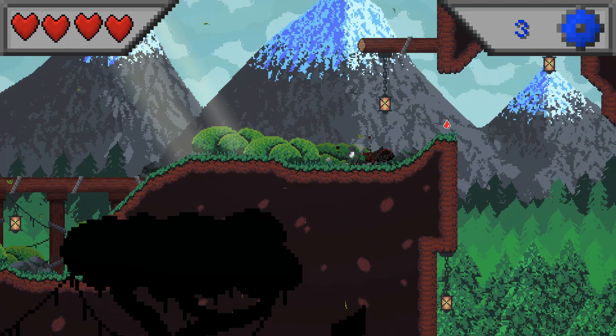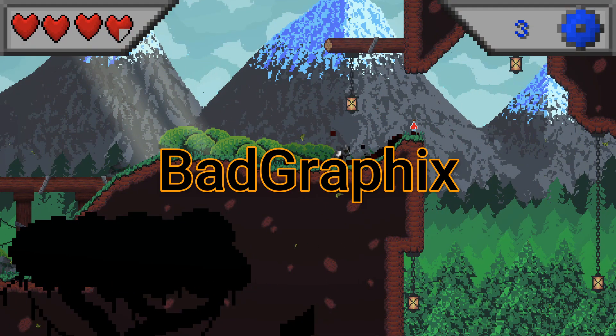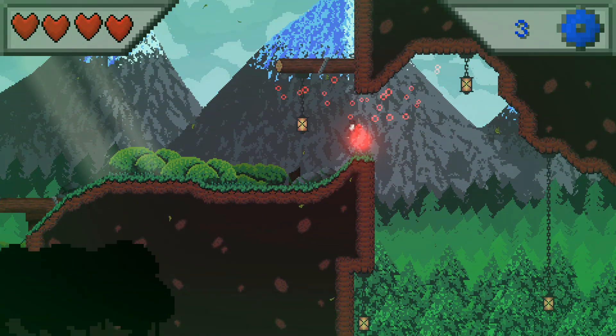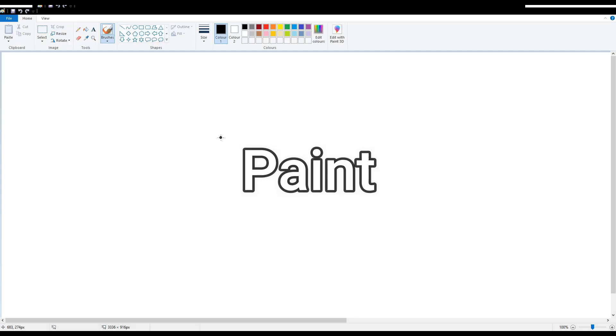Hello and welcome back to a new devlog from BadGraphics, and today we're gonna jump right into Paint.